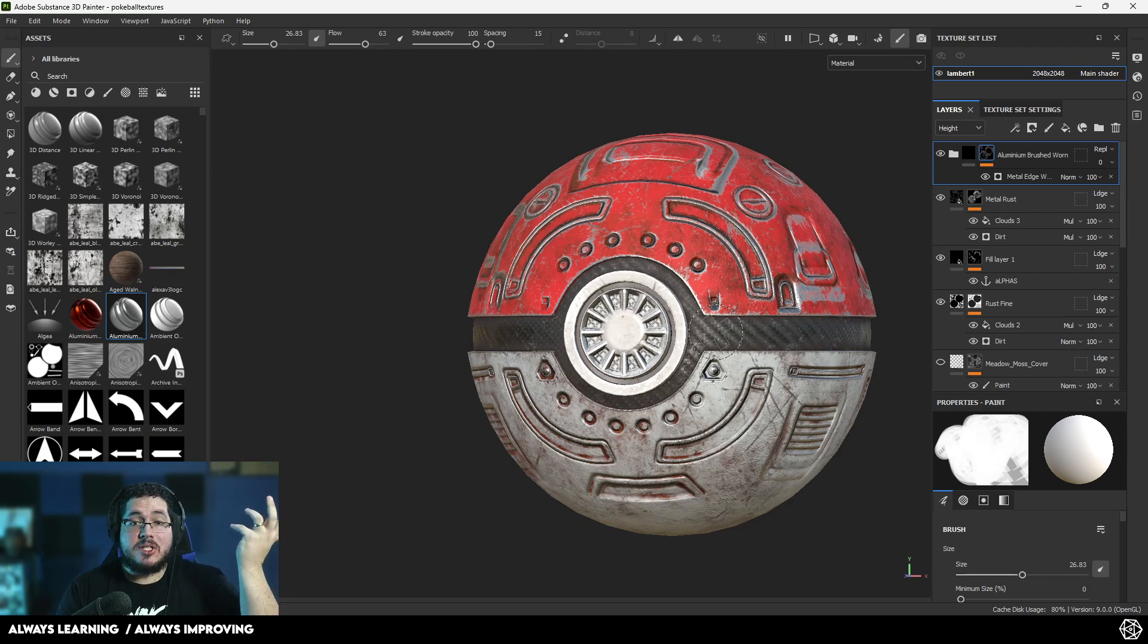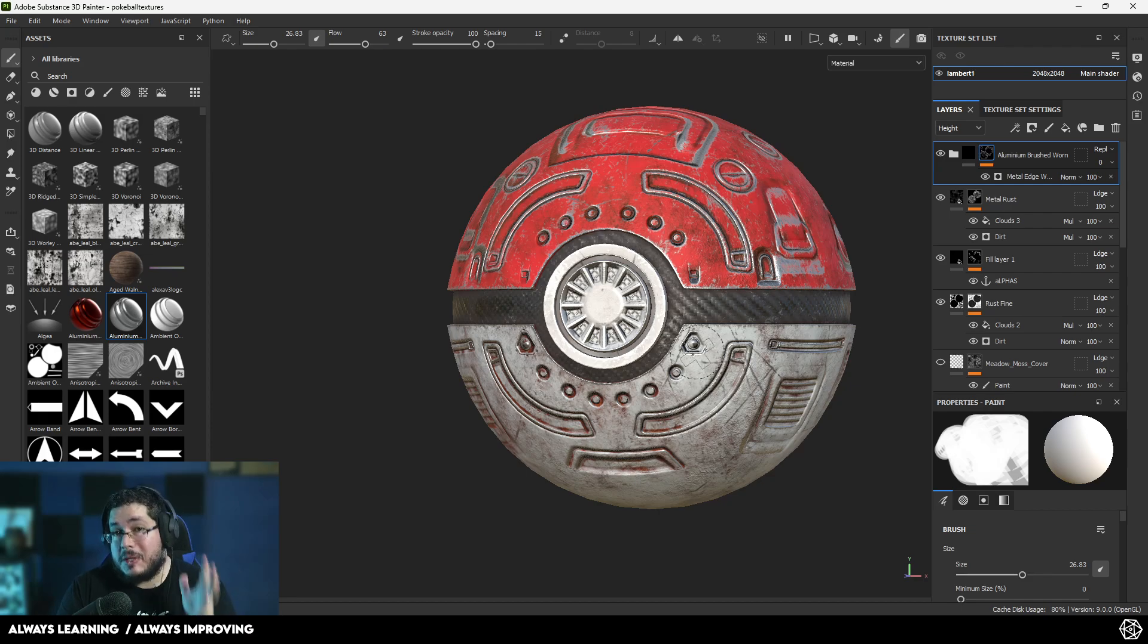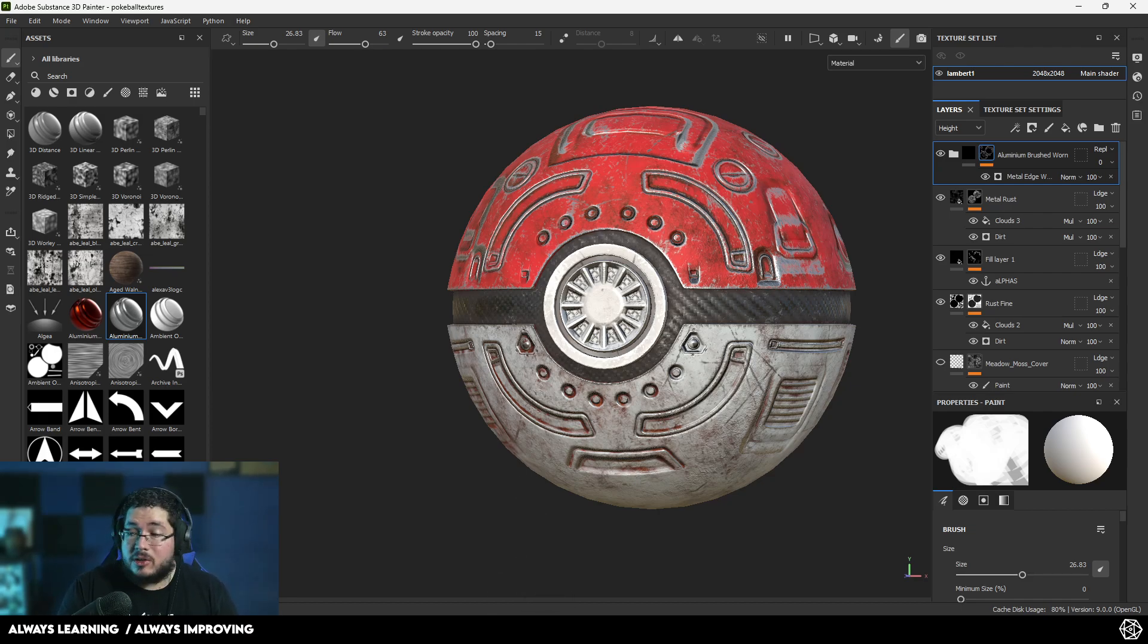But that's pretty much it, guys. That's the anchor points right here. Now, before you go, if you like this video and you want to support the channel and you want to learn a little bit more about 3D, check this out.